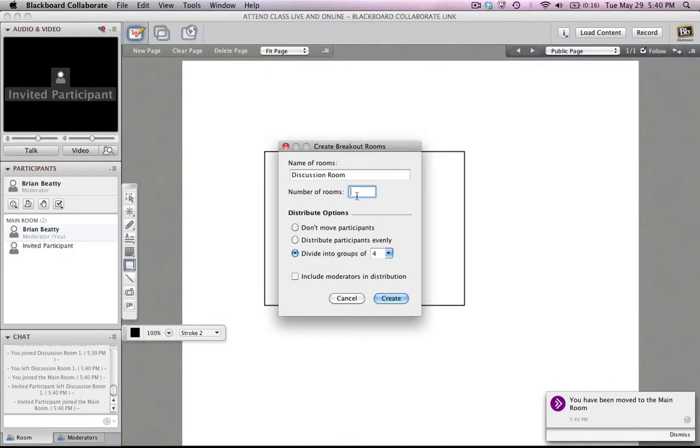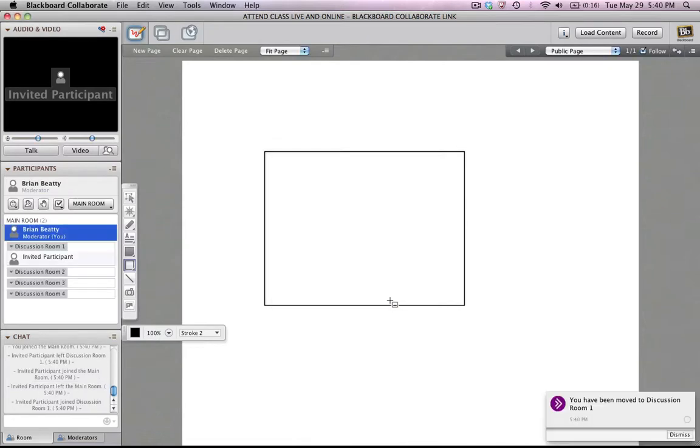And this time I'm going to have four rooms. Let's just say distribute participants evenly and I'm going to create them. So now I get these four rooms.